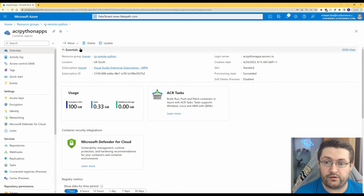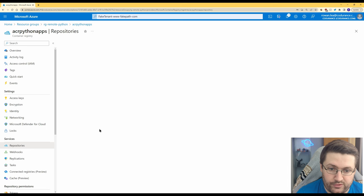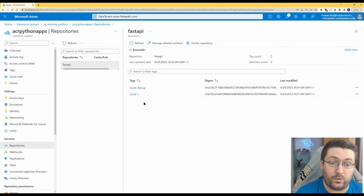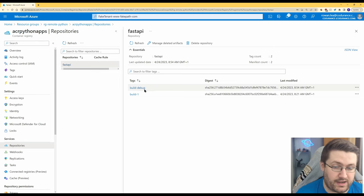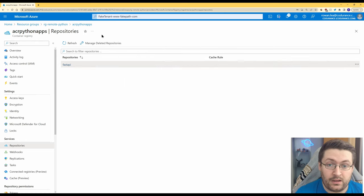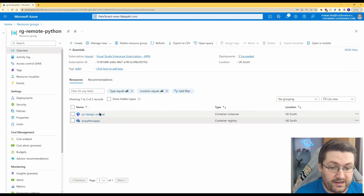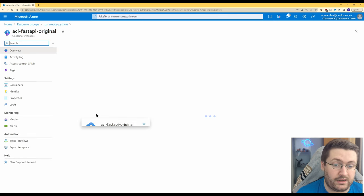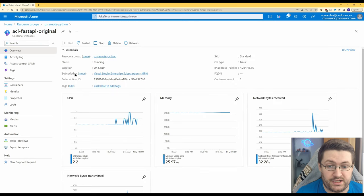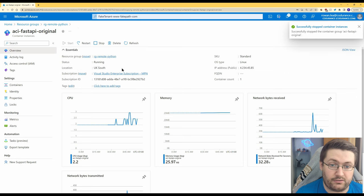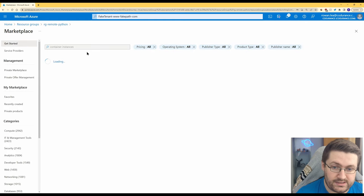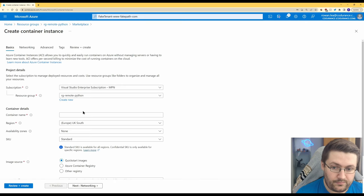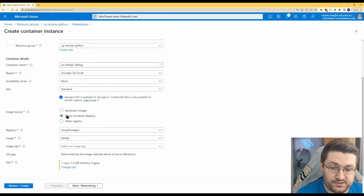Back over in Azure in our container registry if we go to repositories and click on fastapi we can now see that we've got both build tags, so build one was our original one and build debug is the new one we just created. We go to our resource group, the container instance that's currently there actually we need a couple of different settings it doesn't let you change just in the portal, so the easiest way for us is we're literally just going to stop the current container instance, delete it and make a new one. Very fast and easy. So you go to create container instances, we'll give it a name ACI fastapi debug, for image source we're going to go to Azure container registry.